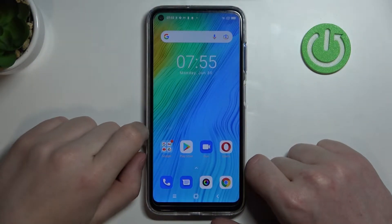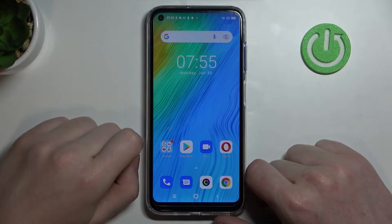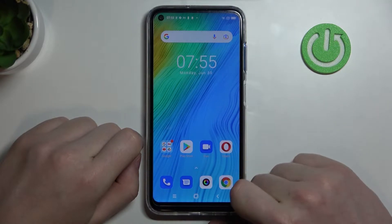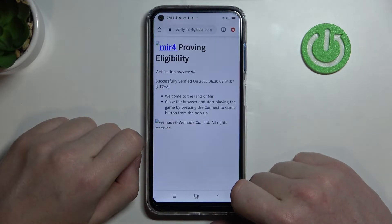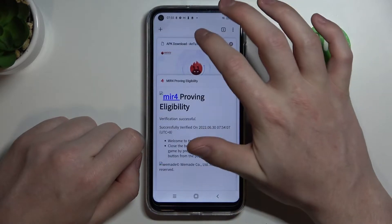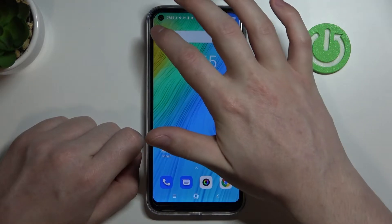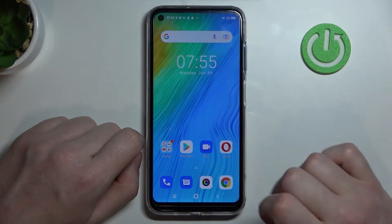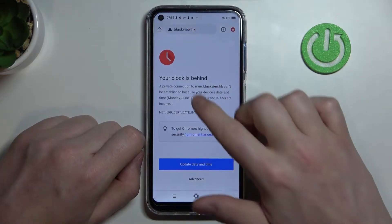Hello, in this video I'm going to show you how to fix the problem when you have an internet connection but you cannot browse Google Chrome or use Google Play Store on your Blackview A90. So let's check Google Chrome first.